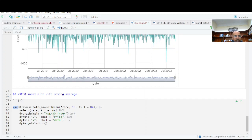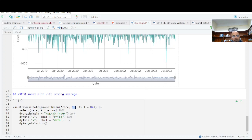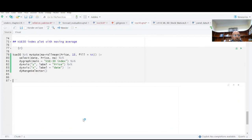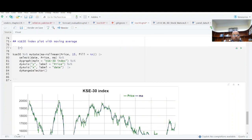I have Karachi Stock Exchange data. I am using mutate to calculate a new variable moving average. And I am taking 15 period moving average, you can take 10, you can take seven, you can take five, it's a weekly data.